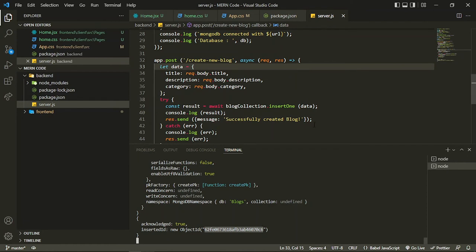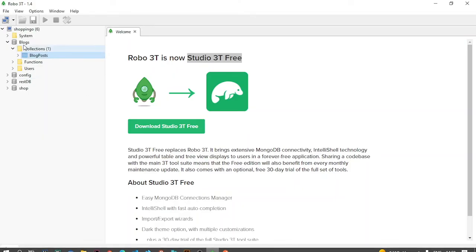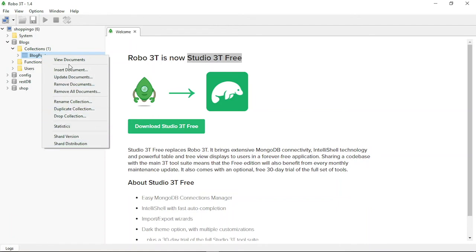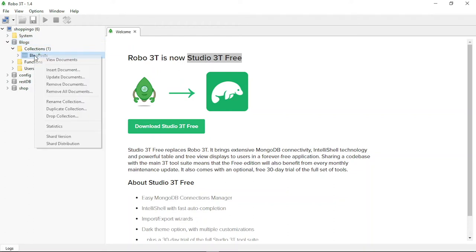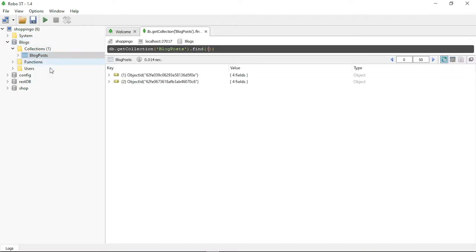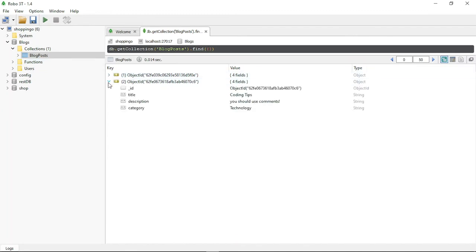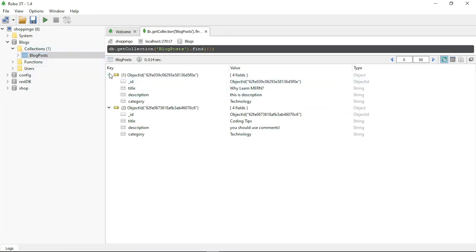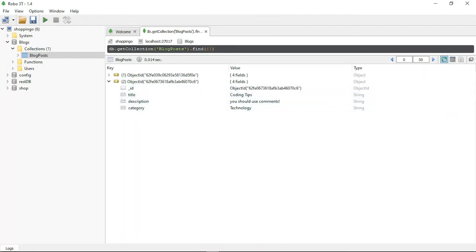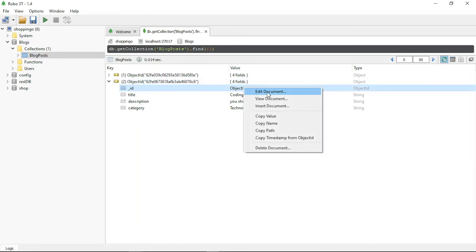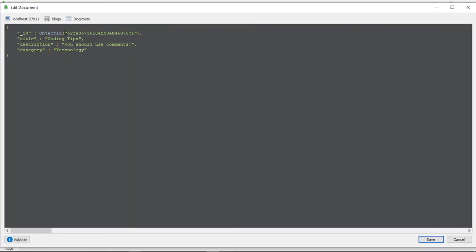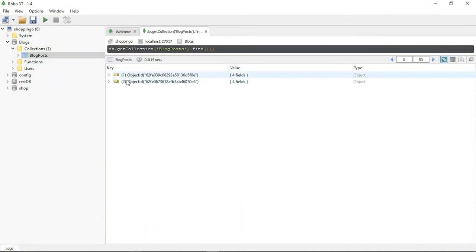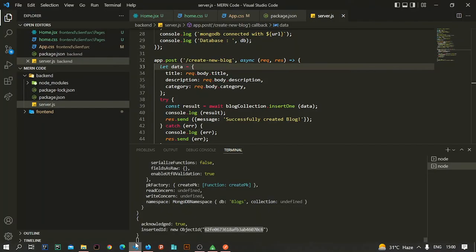One great thing about MongoDB is that it automatically creates IDs for you — if you don't provide one, it's automatically generated and assigned to the document. If I refresh in Robo3T and view documents, you can see two items: the second one is the latest one we just added, and the first was added earlier for testing. I sent three fields but MongoDB automatically added the ID in the ObjectId format, which MongoDB supports and generates dynamically.